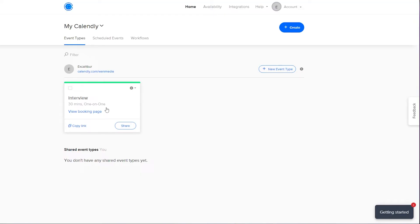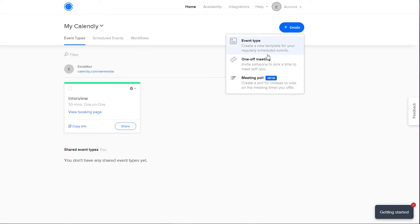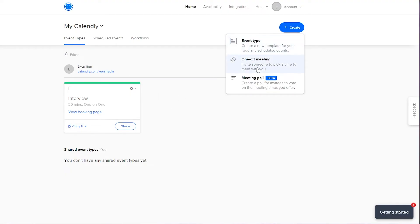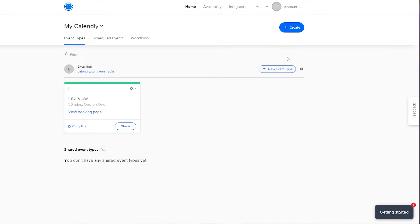Going back to the home screen, we now have a 30-minute one-on-one interview with a five-minute buffer before and after, so you or the next person can be ready. You can also create new events using the Create button — choose event type, one-off meeting, meeting poll, or a new event — and edit it just as I showed you.